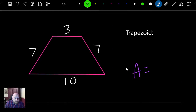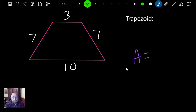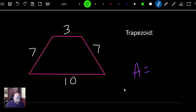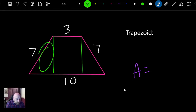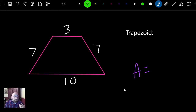The last shape we're going to talk about is the trapezoid. Maybe you don't even know what a trapezoid is. It kind of looks like a triangle with the top knocked off. Another way to look at it: if we draw two lines, we have a rectangle in the middle and a triangle on each side. There are a couple of different ways to look at this trapezoid, but it has a formula.